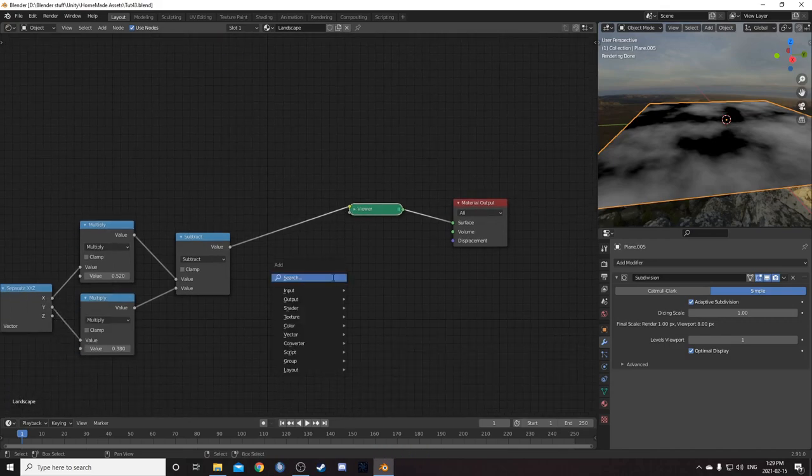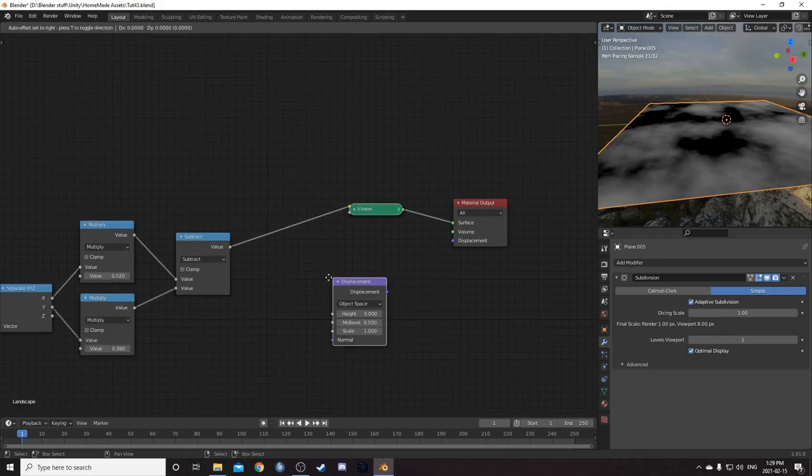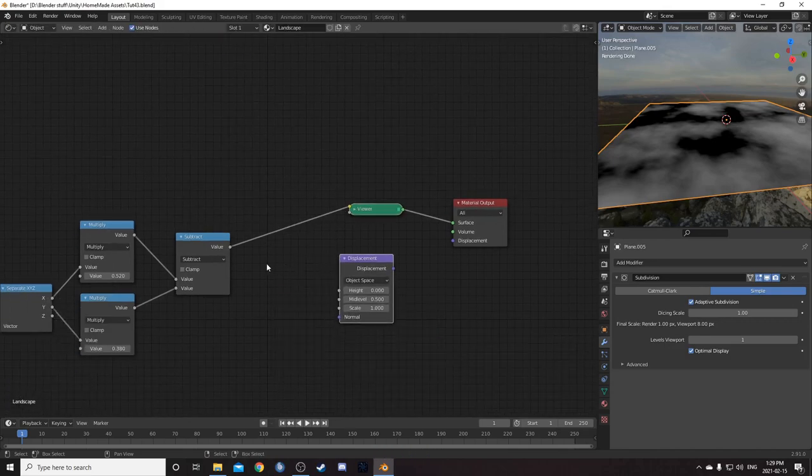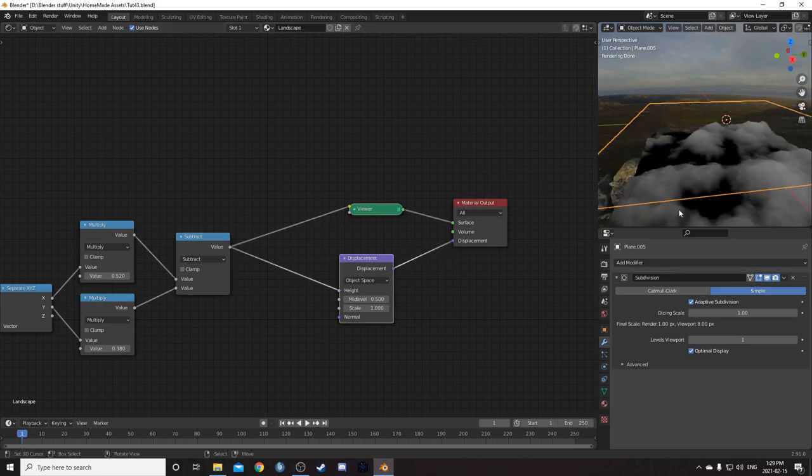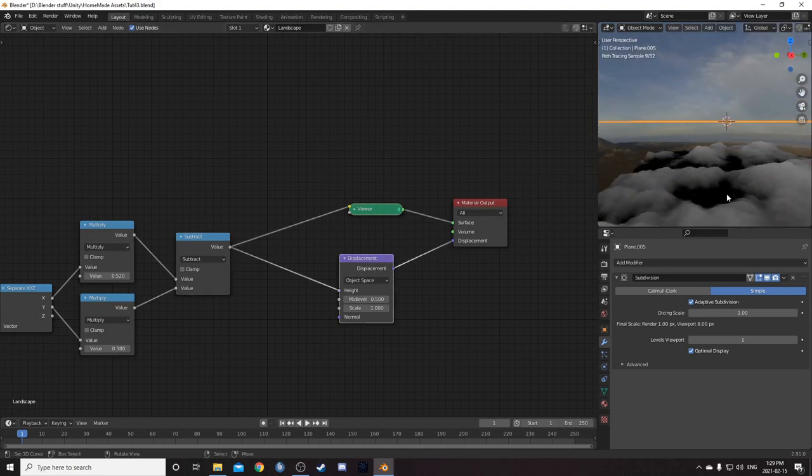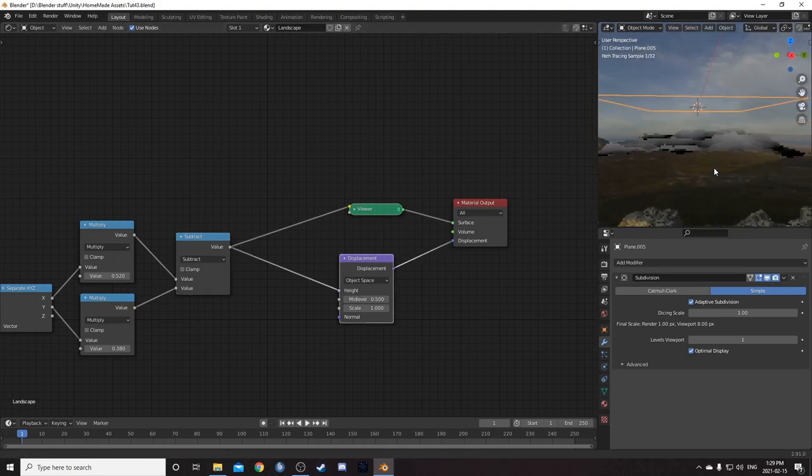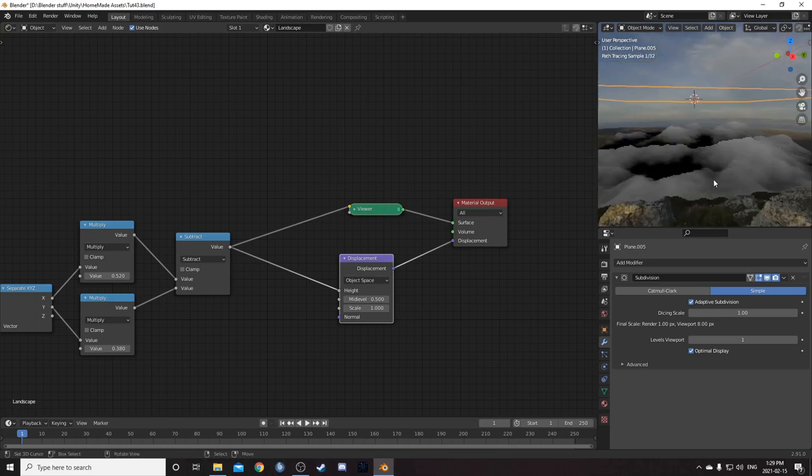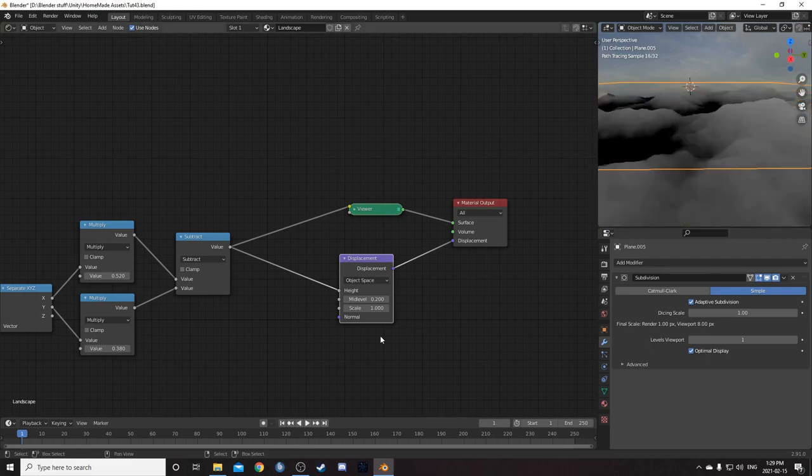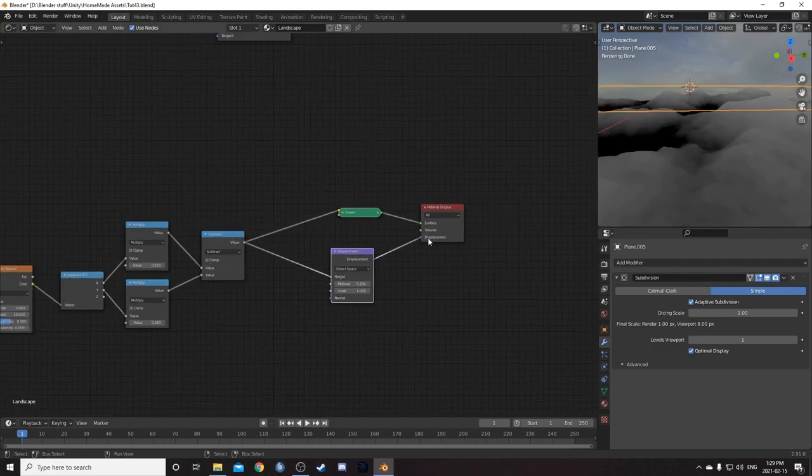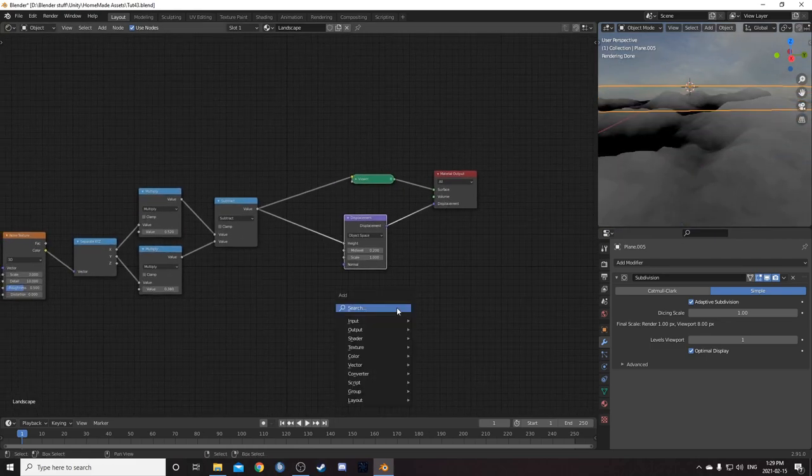Next I'm going to run this into a displacement node. So I'll just bring that in, just run this into the height. And if I attach this to the displacement on the material, we can see it's displacing the mesh. I'm going to change the mid-level to 0.2 for now. And I'll leave the scale as is, but I will change that eventually.